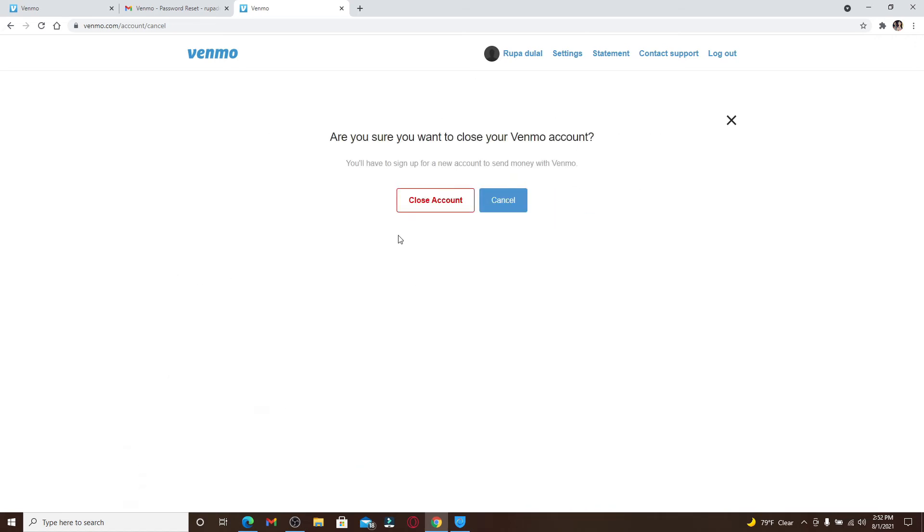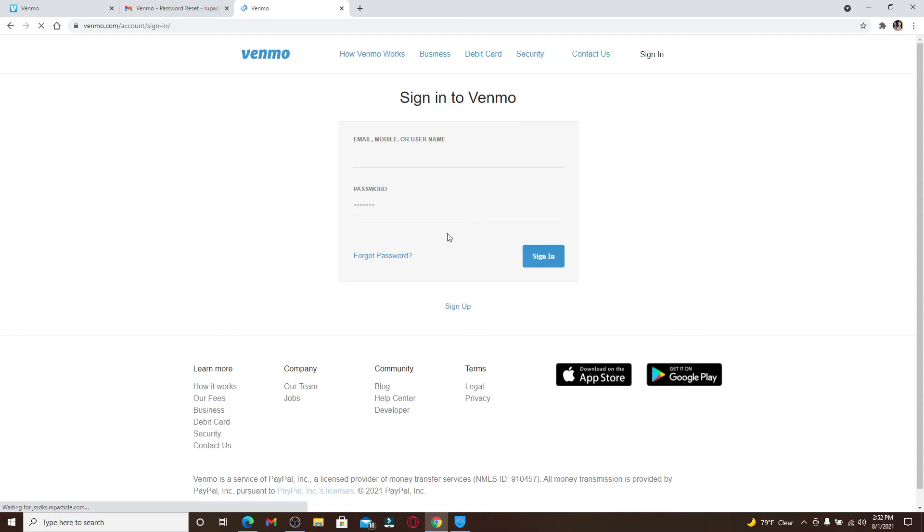Confirm your deletion by clicking on Close Account. Wait for a few seconds, and there you have it—you've successfully removed or closed your Venmo account with your computer. In the future, if you change your mind and would like to use Venmo again...